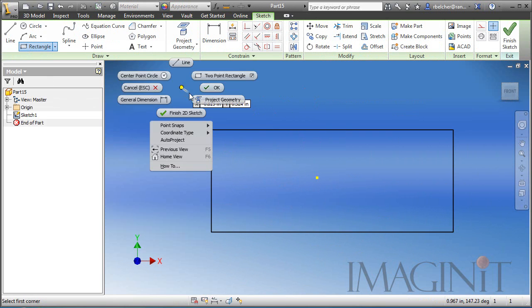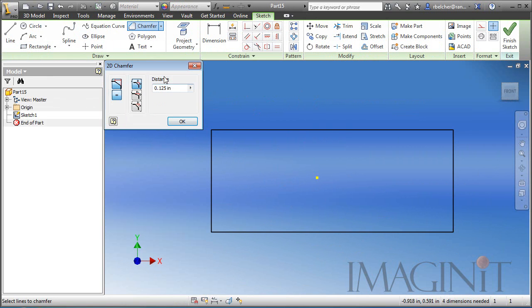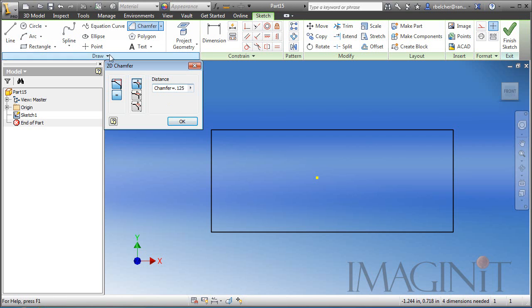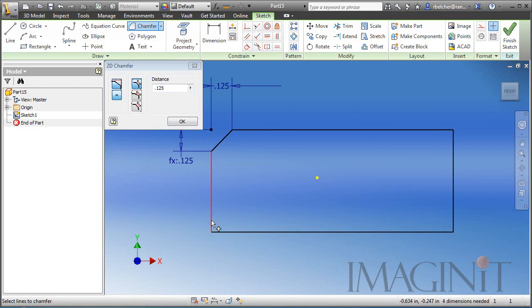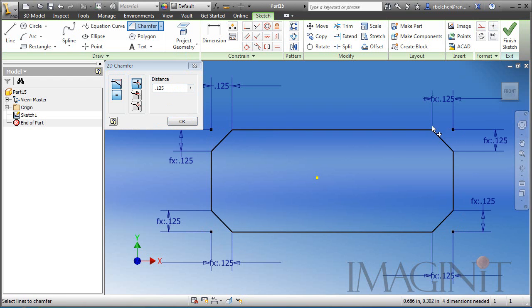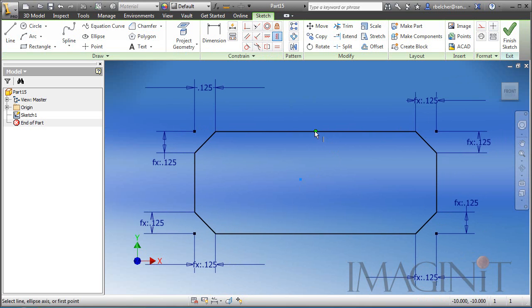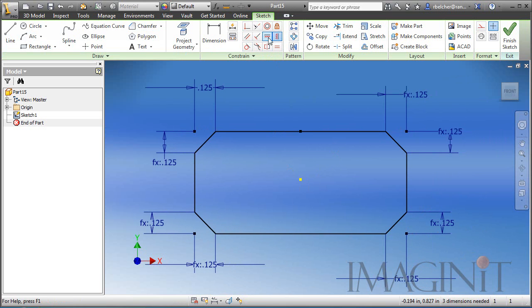So I'm going to use my Chamfer tool. I'm going to set up a parameter here for the chamfer value. So, chamfer equals .125 and I'm going to add the chamfers at each corner. Now I want to make sure my profile is centered at zero, so I'm going to add a vertical constraint between the center point and the midpoint there and a horizontal constraint here.